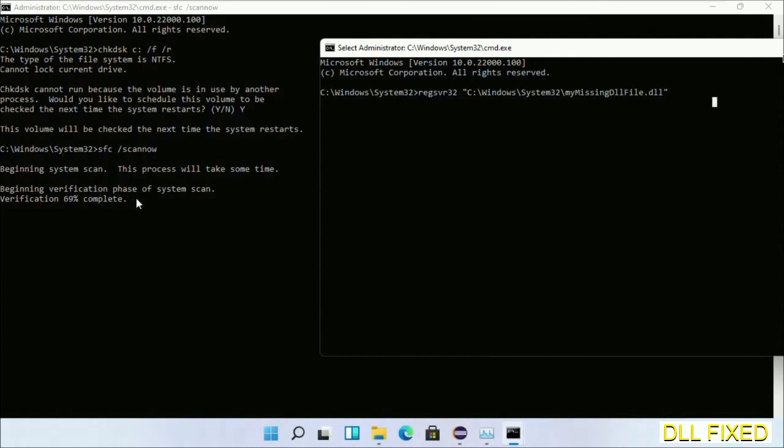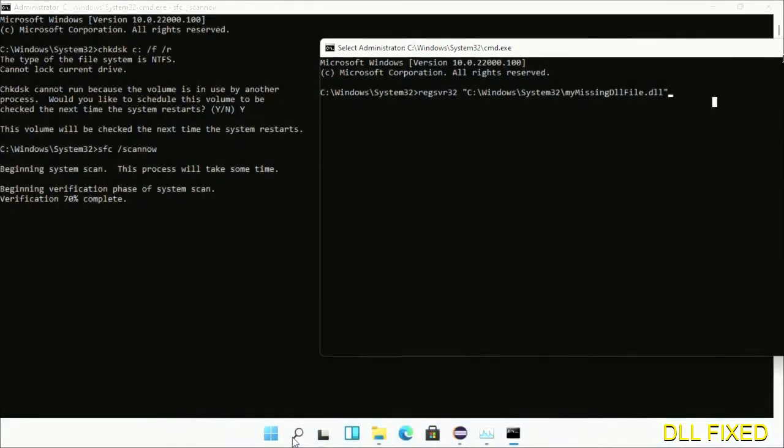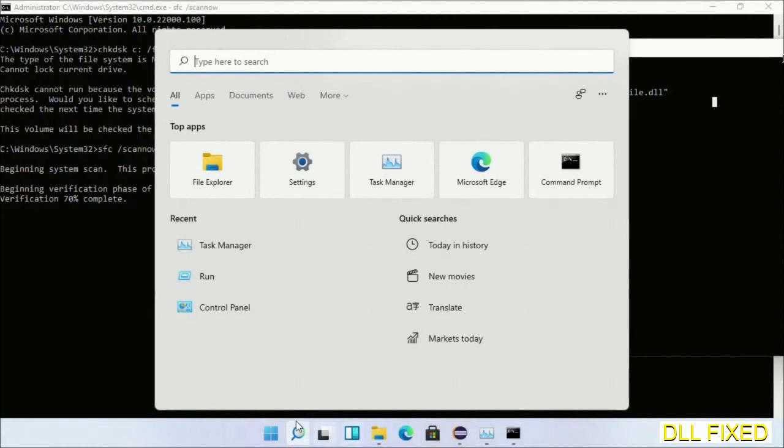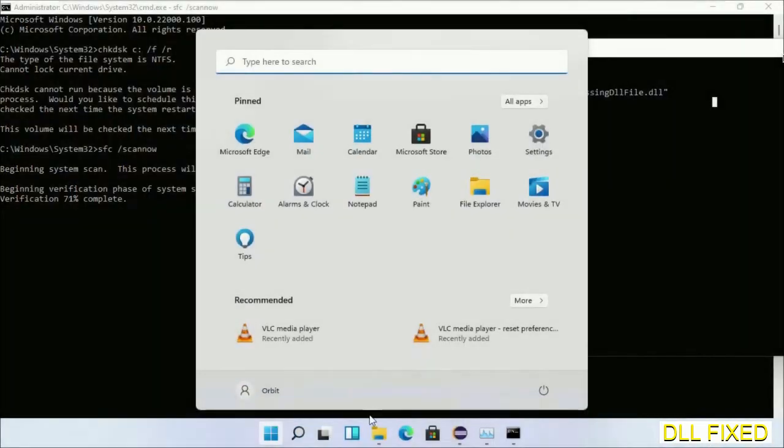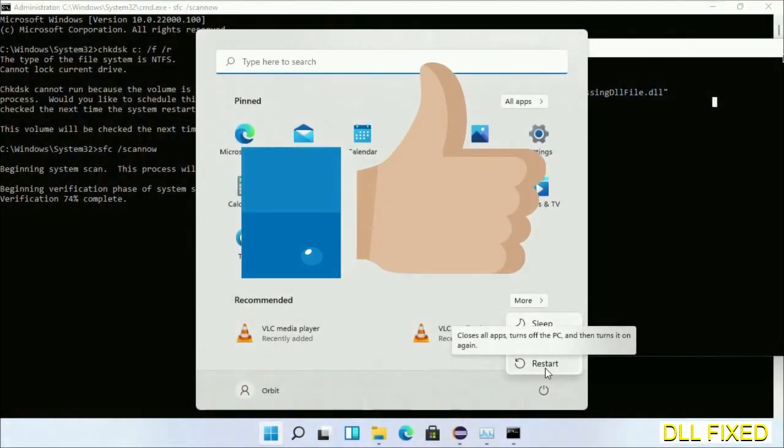After everything is done, click Start menu and restart it. Before you restart, just hit like on the video.